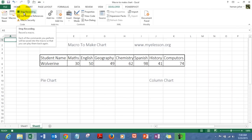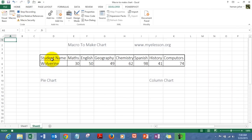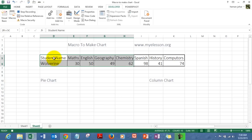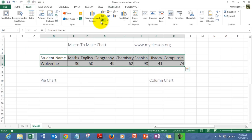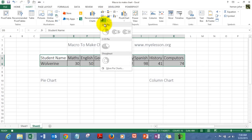The button has changed to Stop Recording, which means the macro is now being recorded. When you start recording a macro, it does not matter how long it takes because it does not record time — it records the number of steps you took. So let's start creating our chart: I'm selecting this data, going to Insert, and going to Pie Chart.